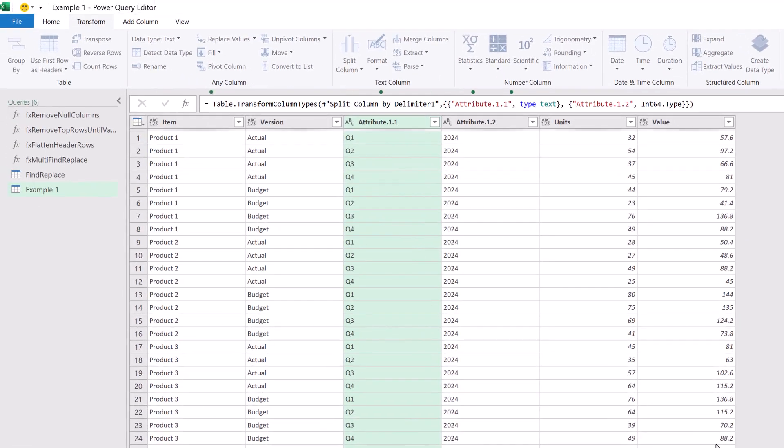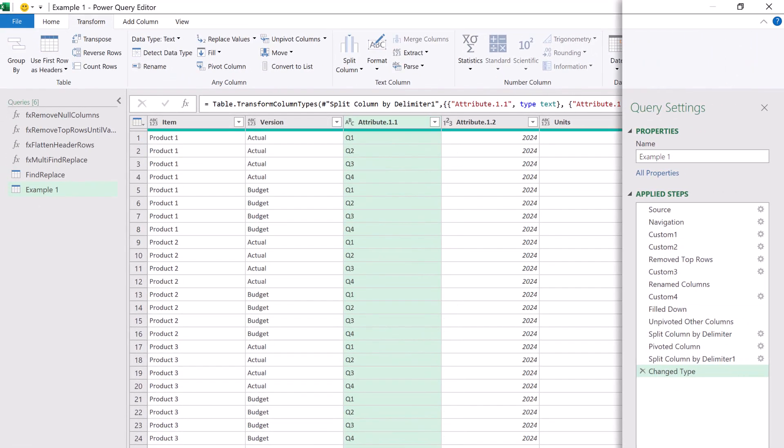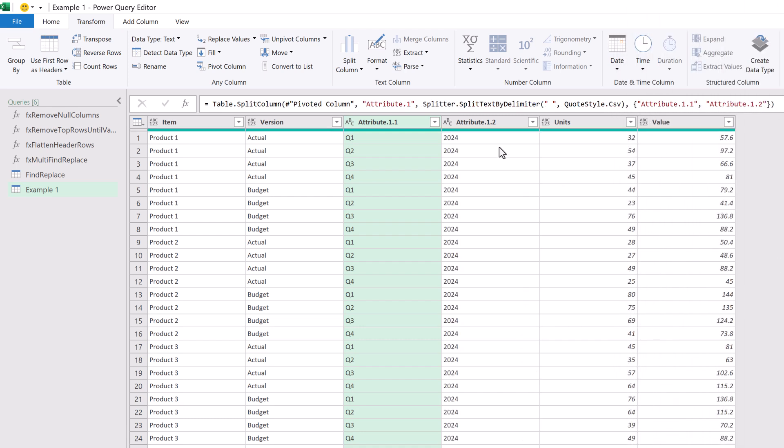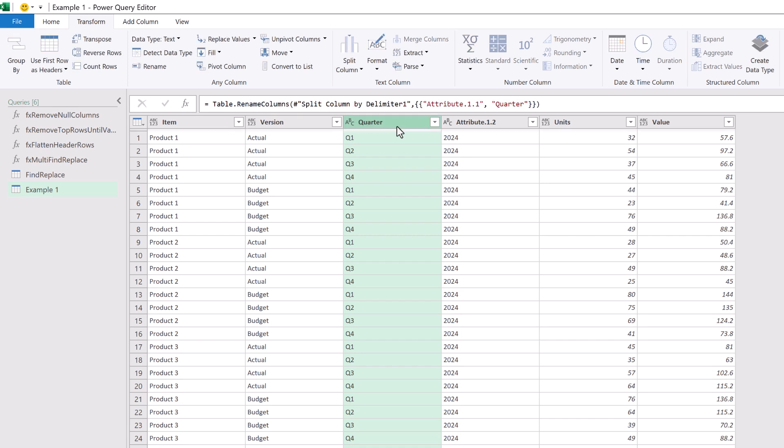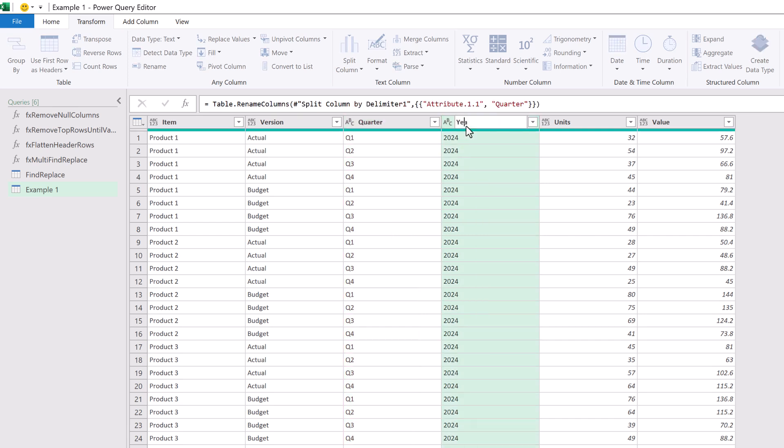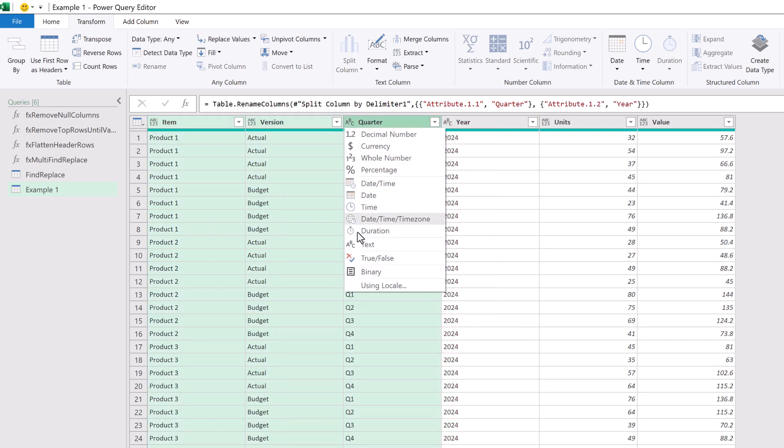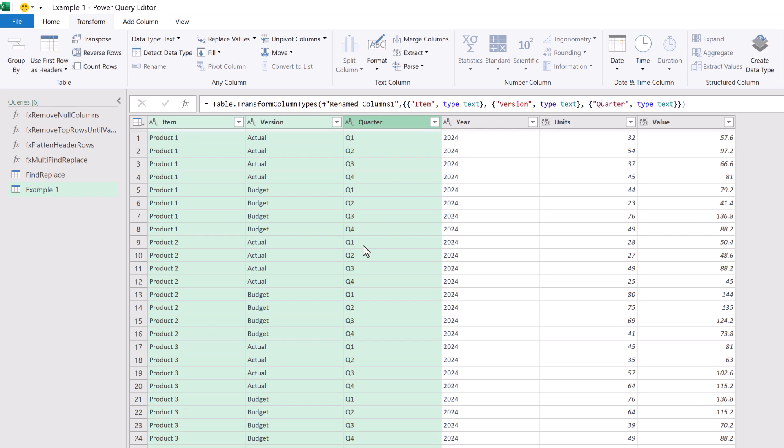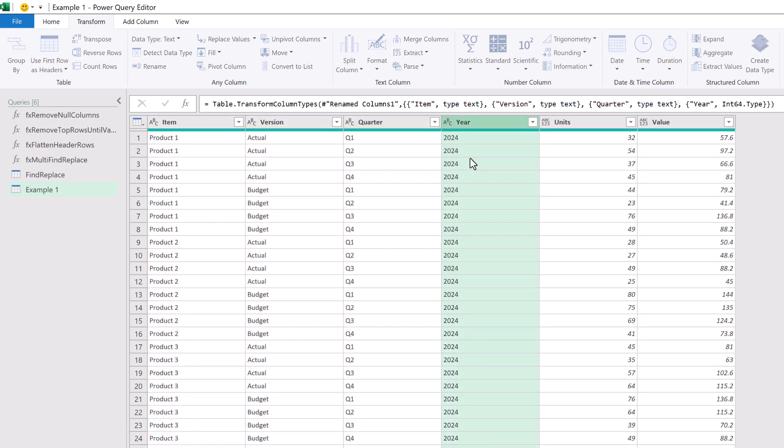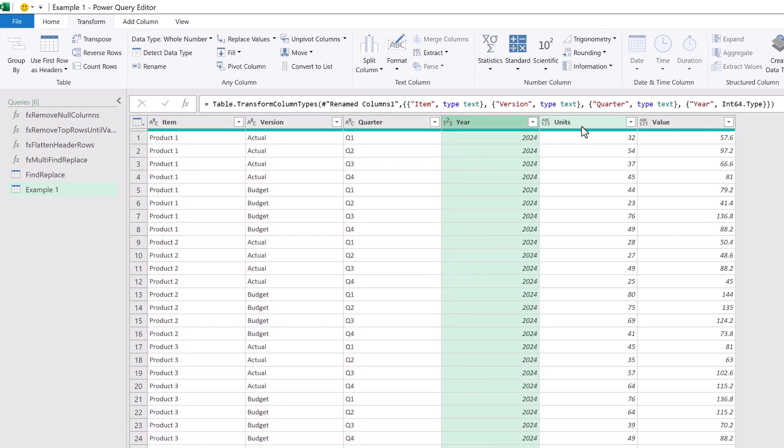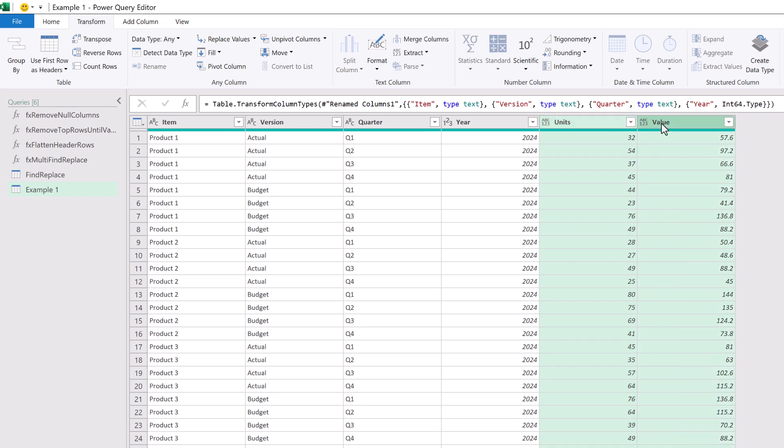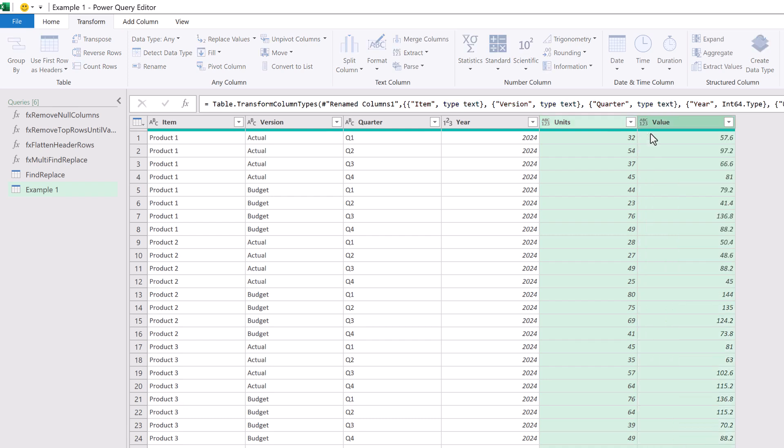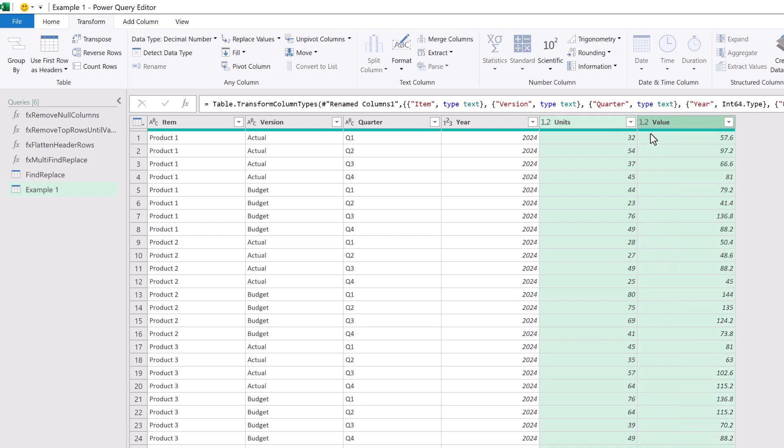Again power query has automatically applied the change type step so we can delete that and now let's rename our columns. So attribute 1 1 should become quarter and attribute 1 2 should become year. OK now let's apply our data types. Item, version and quarter should all be text. Year should be a whole number and units and value can be decimal numbers. And that's it.